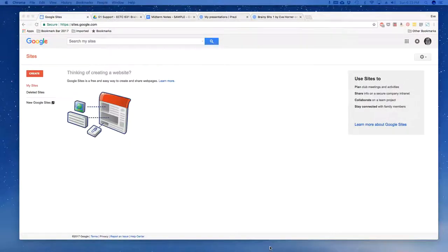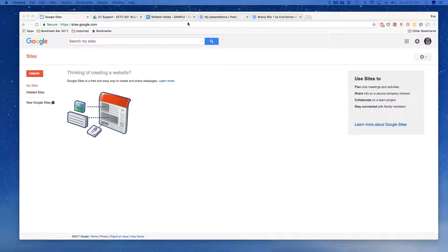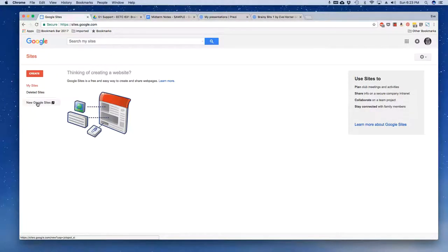Welcome to a tutorial on how to post your brain's midterm content. The first thing you want to do is get to your MSCT portfolio, which is done in Google Sites. So you're going to go to sites.google.com.